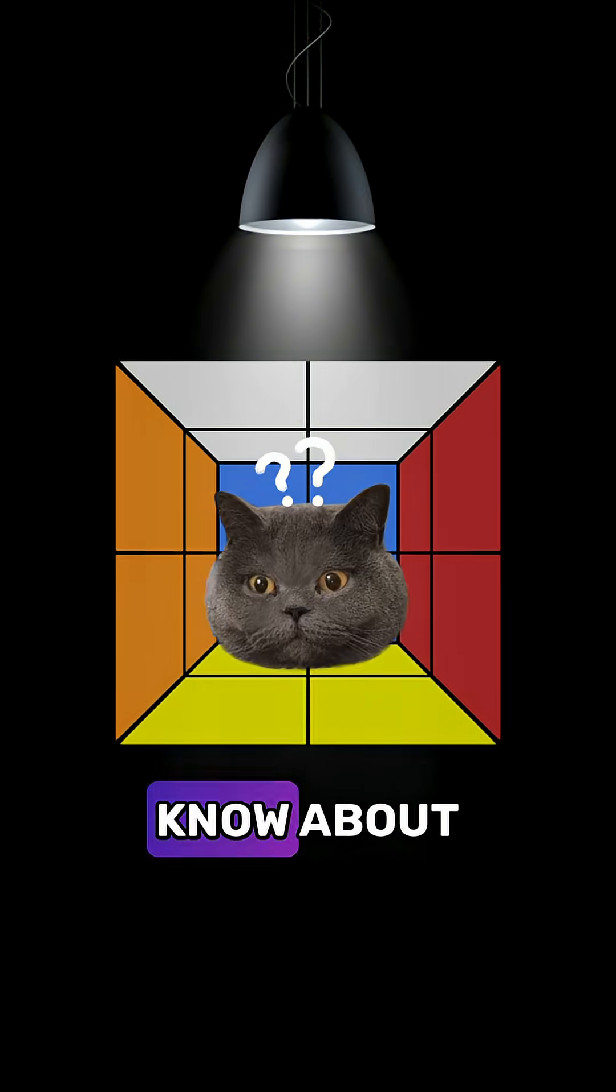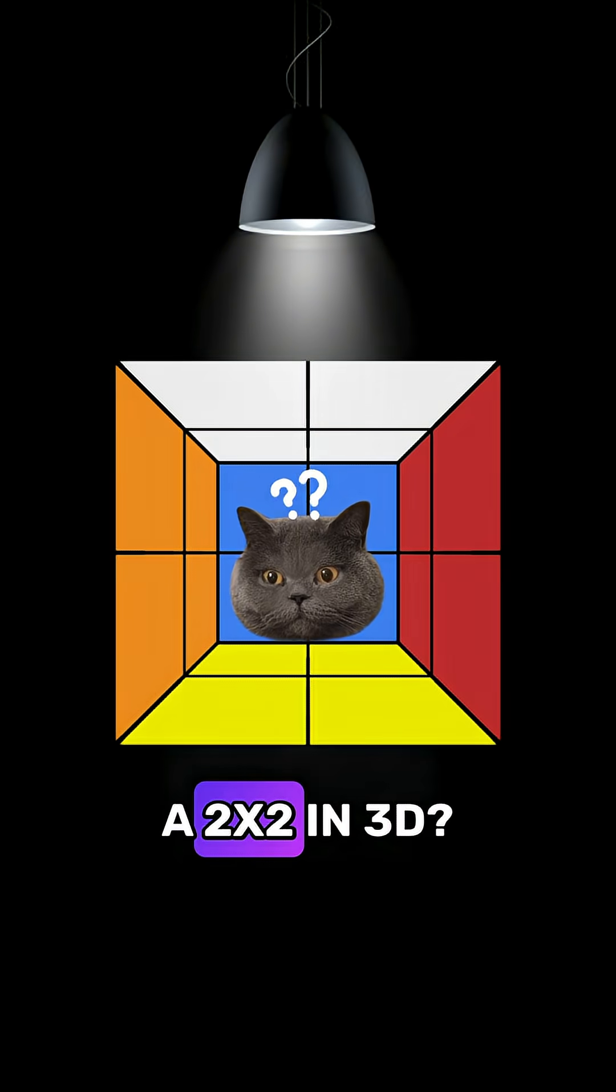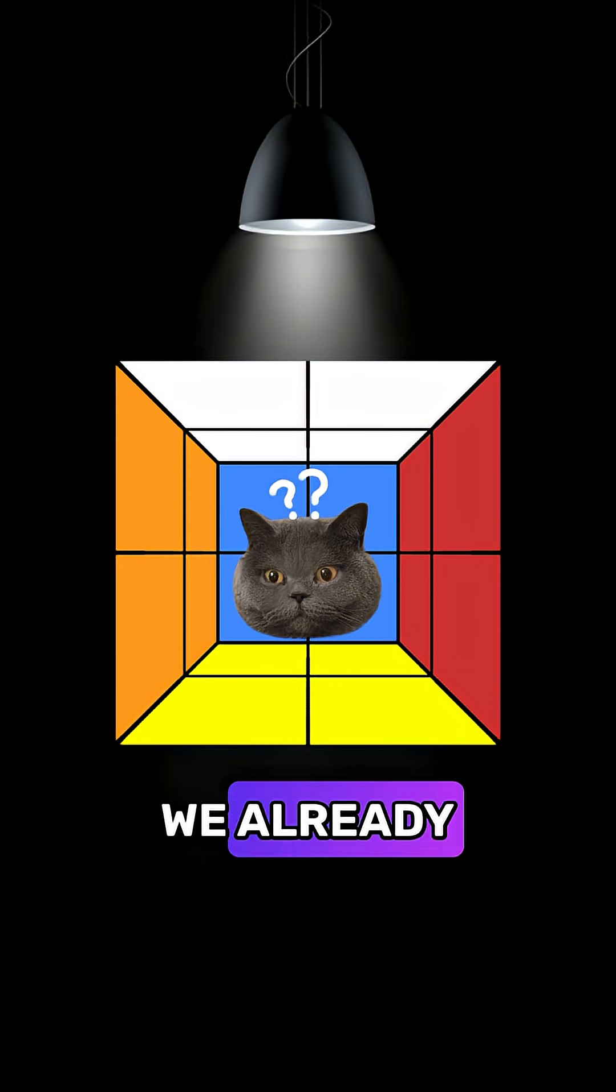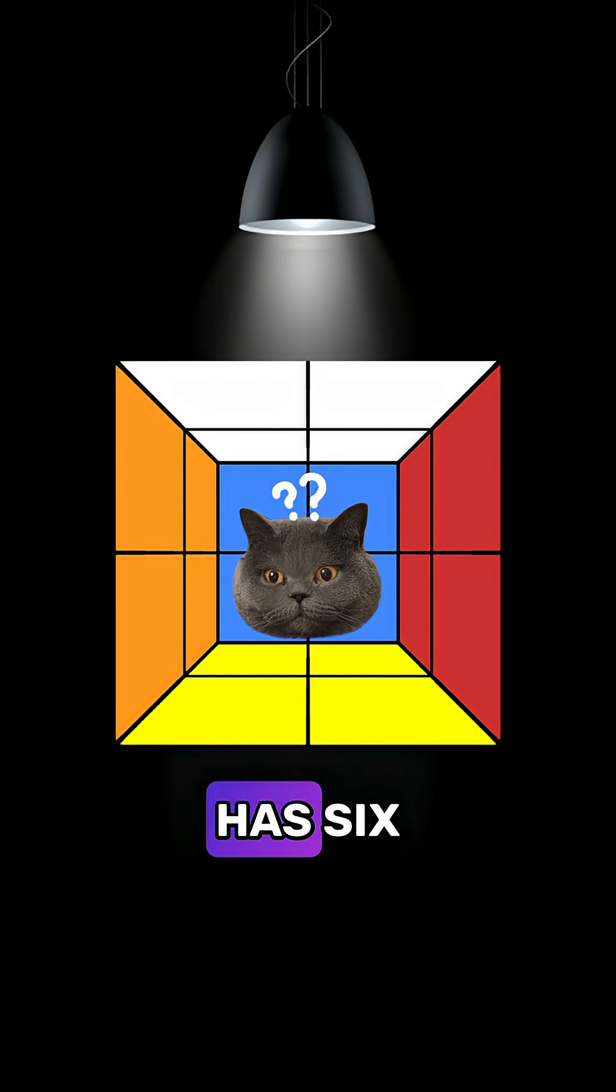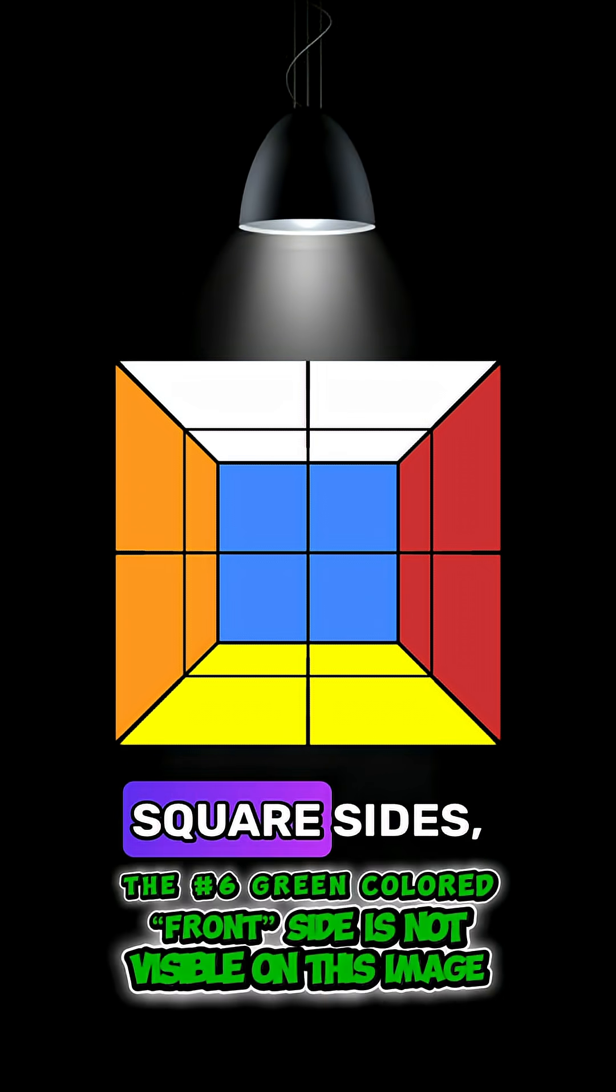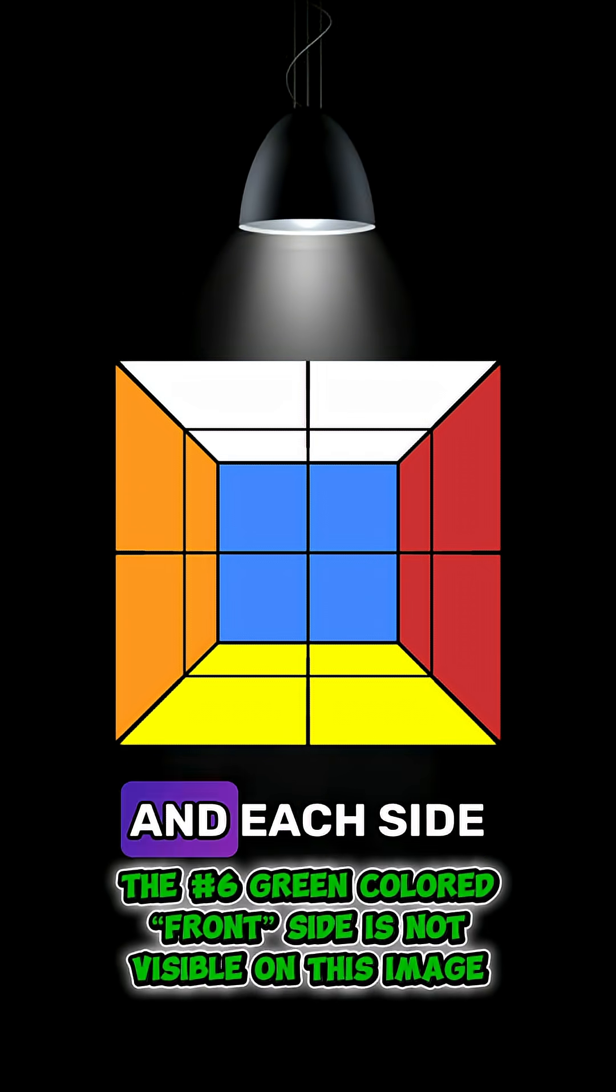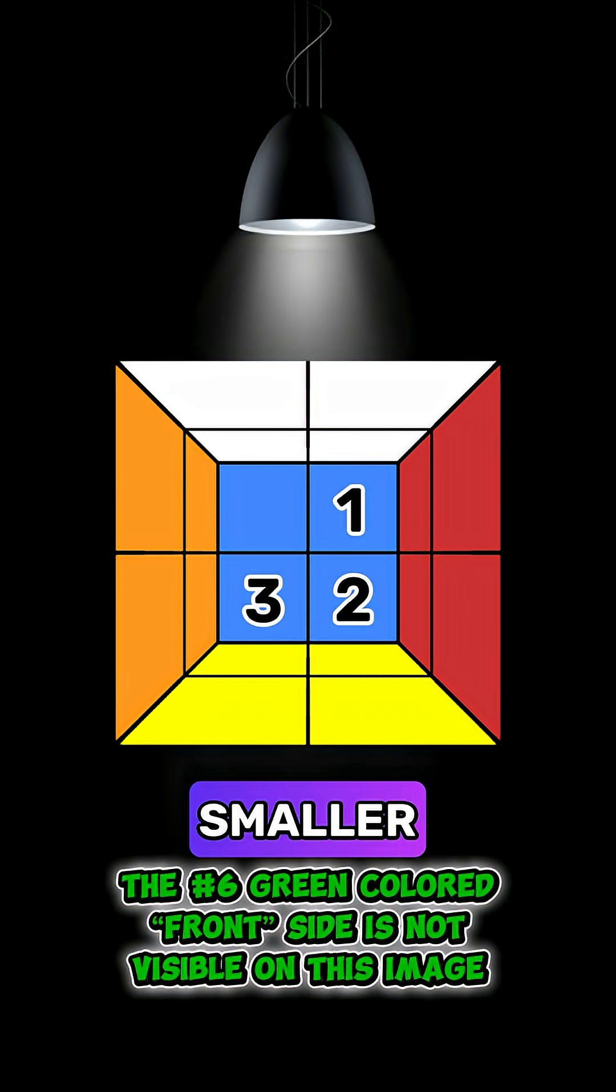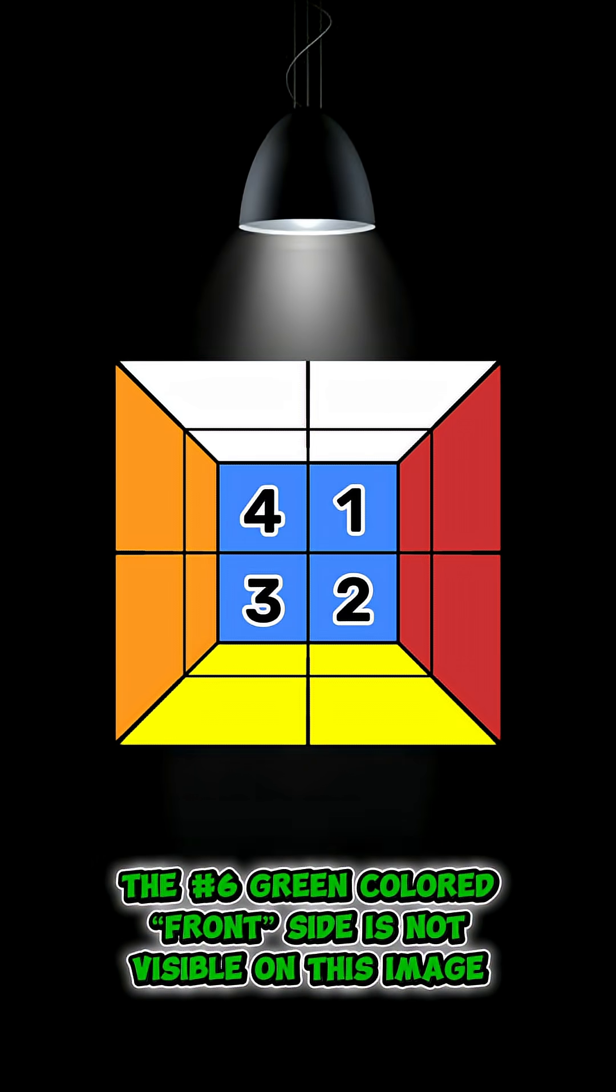So what do we know about a 2x2 in 3D? Well, we already know that it has six square sides and each side is divided into four, two times two smaller squares.